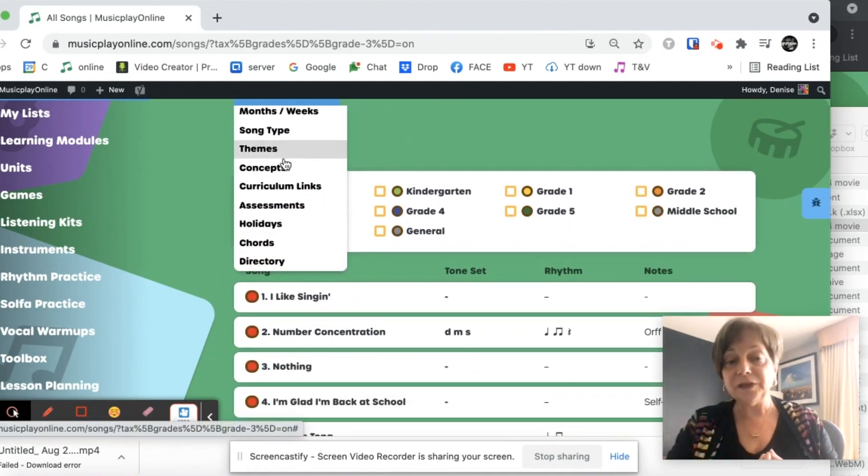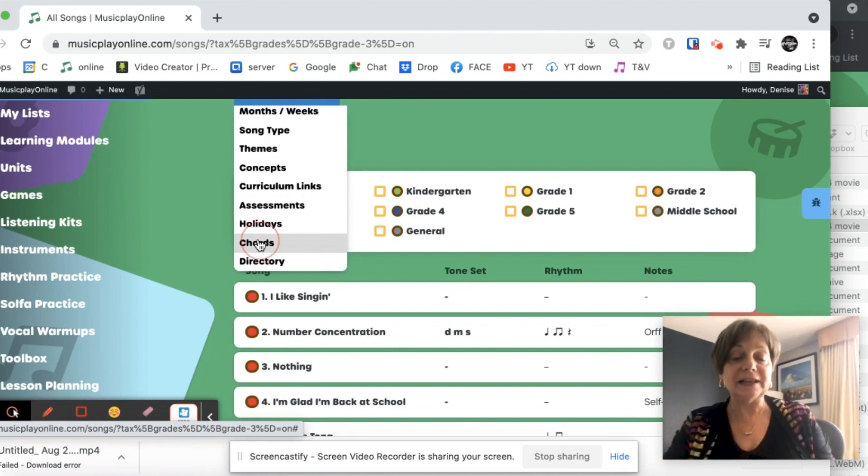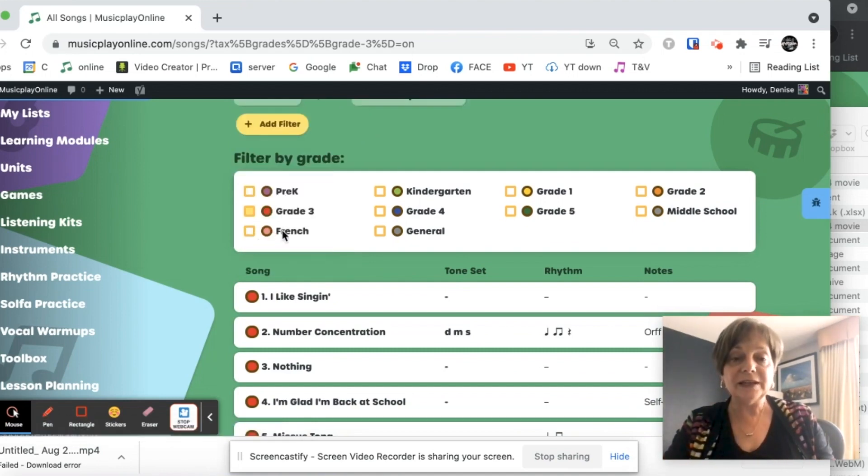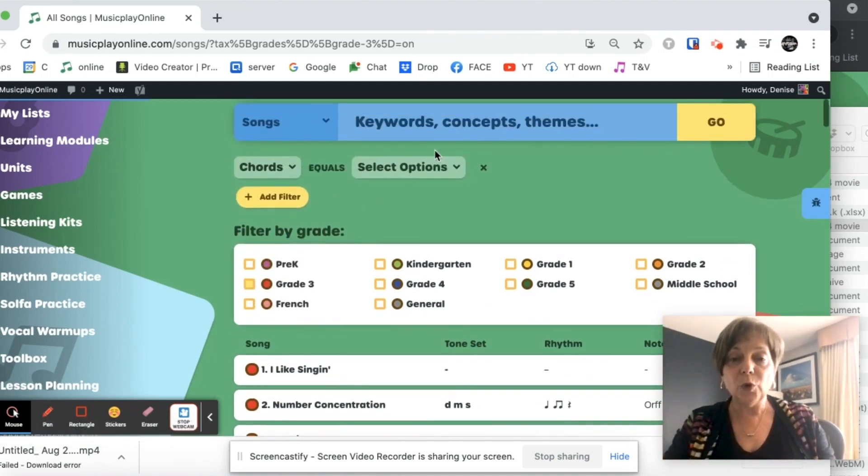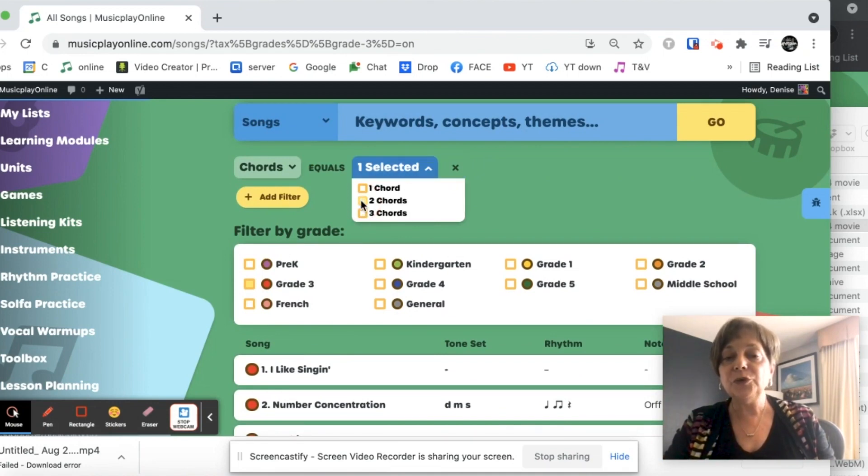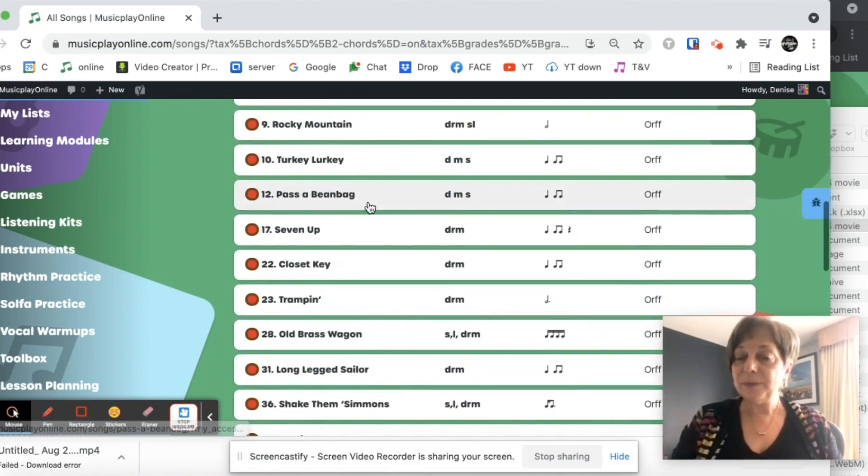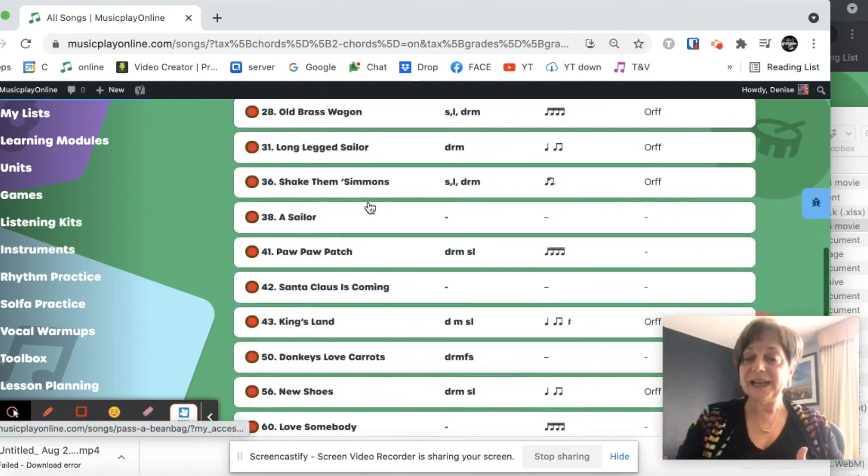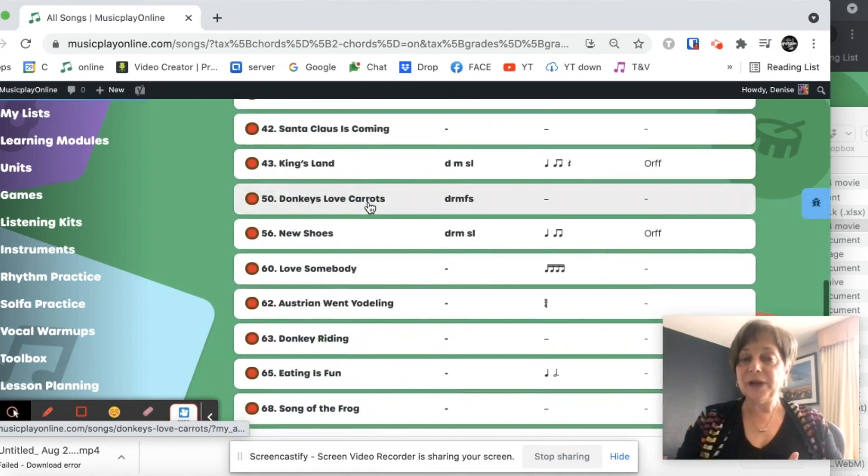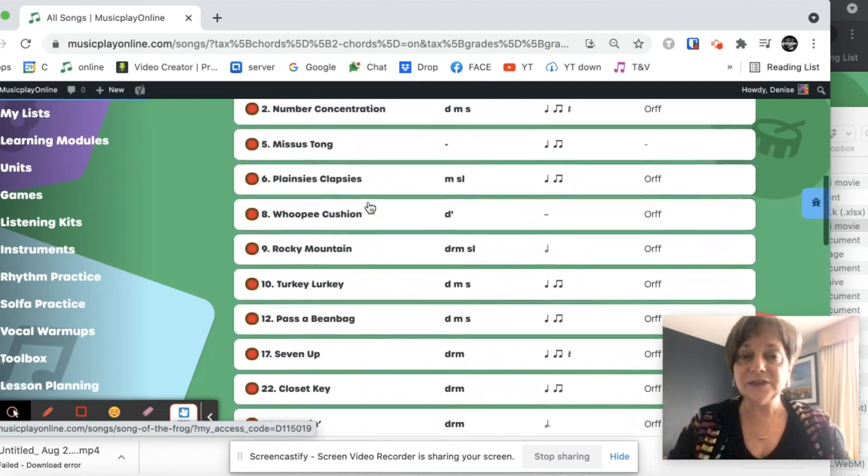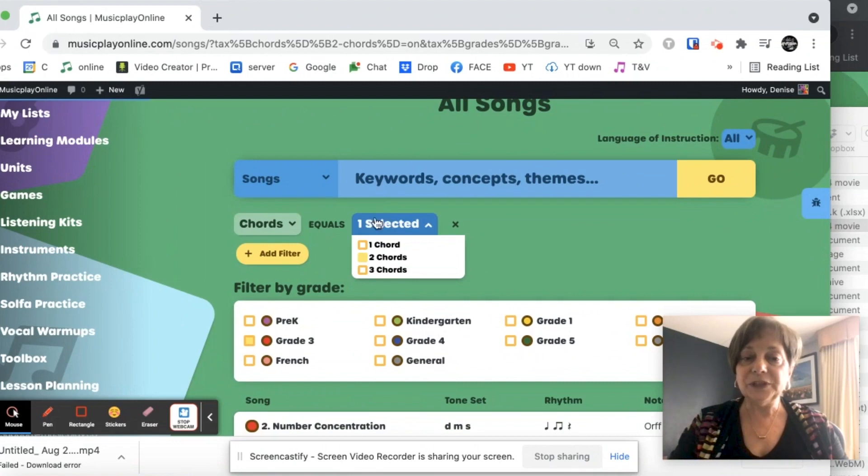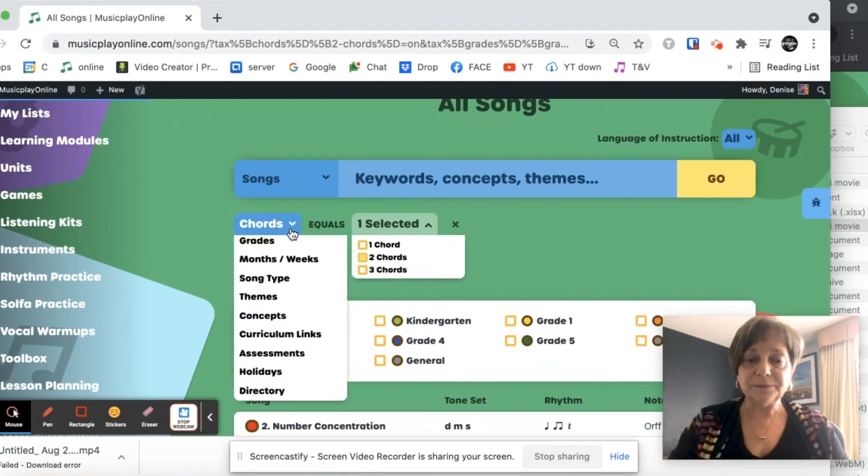I can search for all these things. If I'm looking for say two chord or three chord songs, I can search that. So I go to chords. Let's search for our two chord songs. So if I'm teaching ukuleles, that would help me to find a whole bunch of songs for the kids to play that use only two chords.